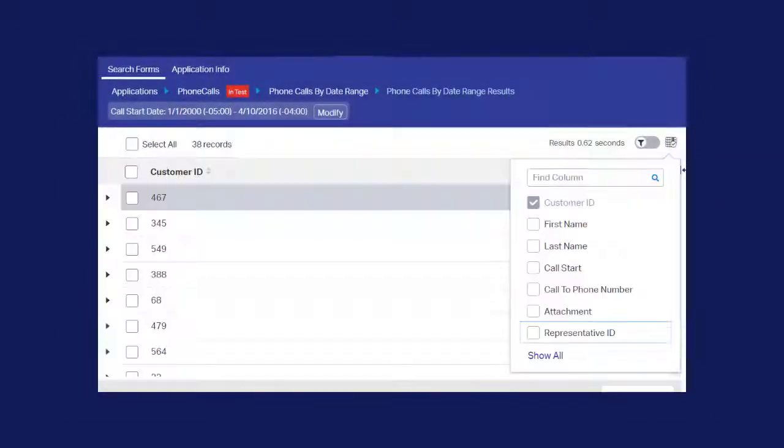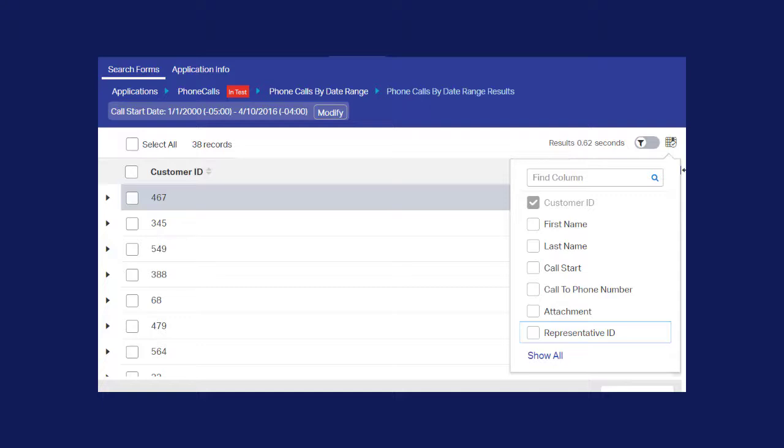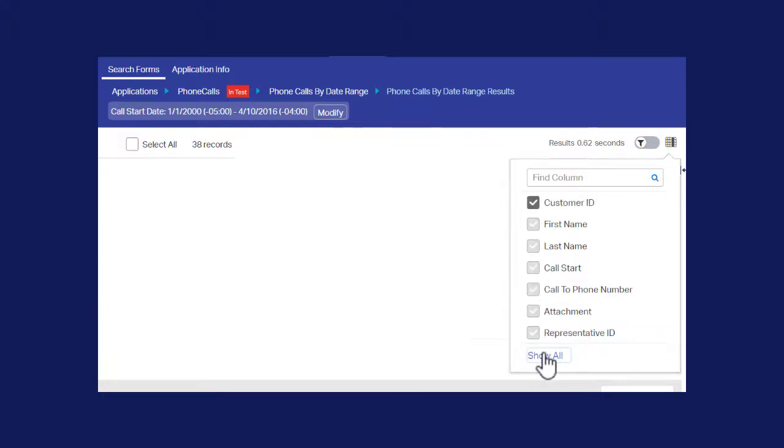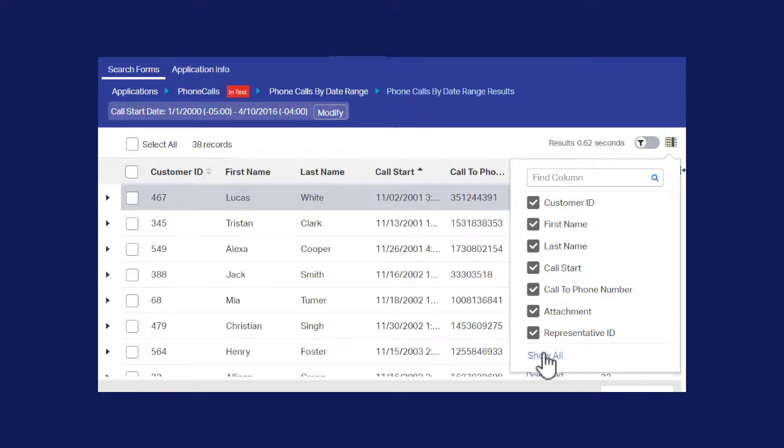To show a column, click the column name so the check mark appears beside it, or simply click Show All, which means that all of the columns will appear in the search results.